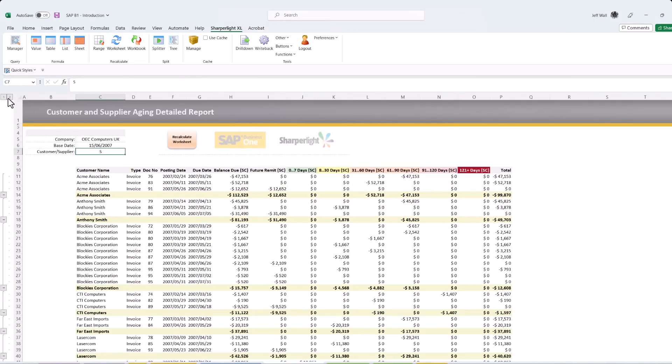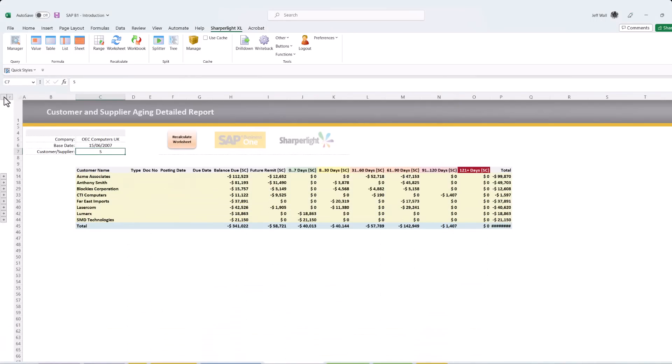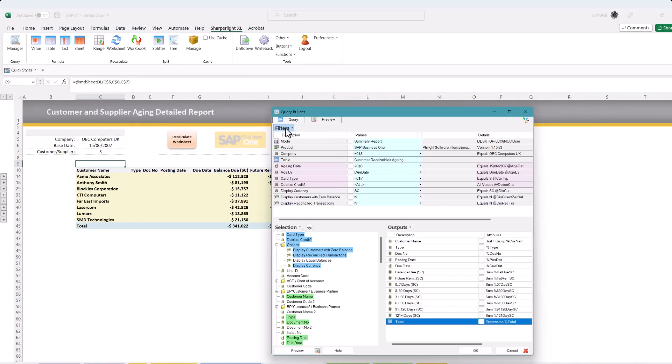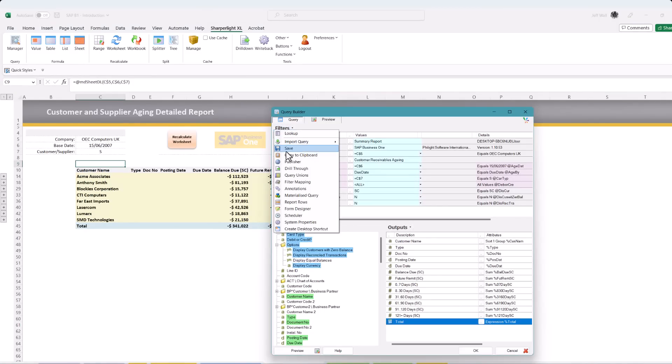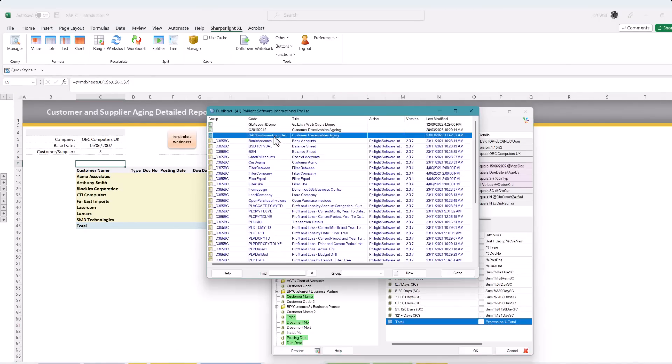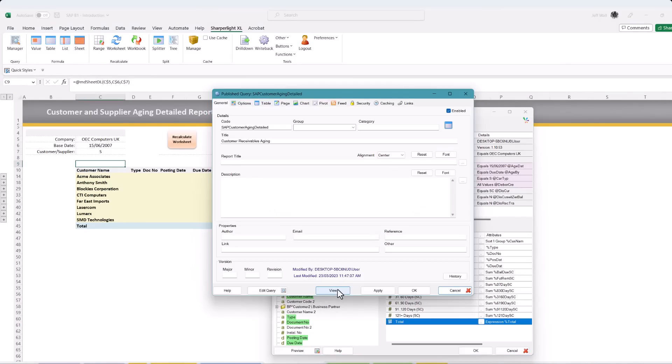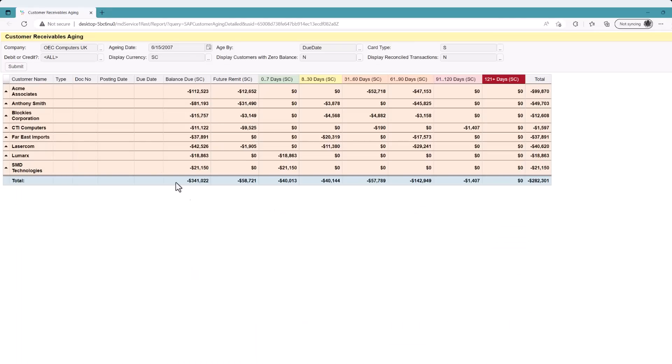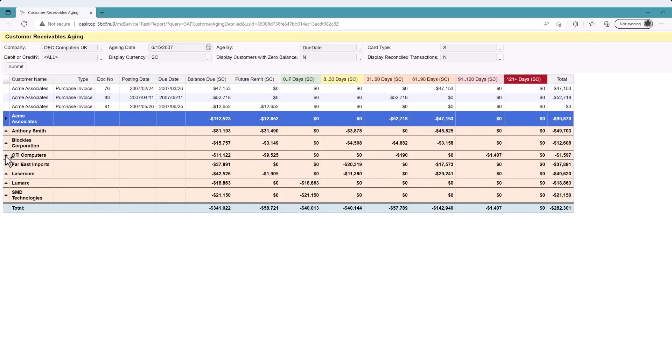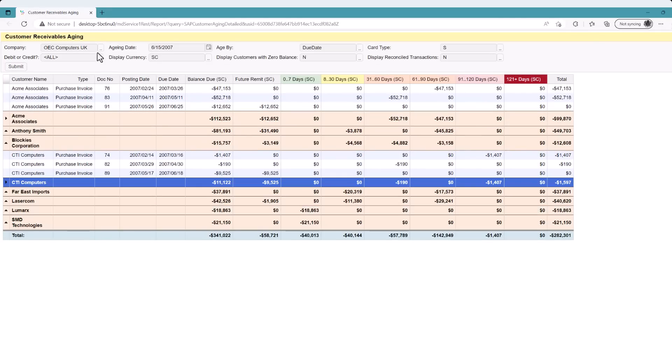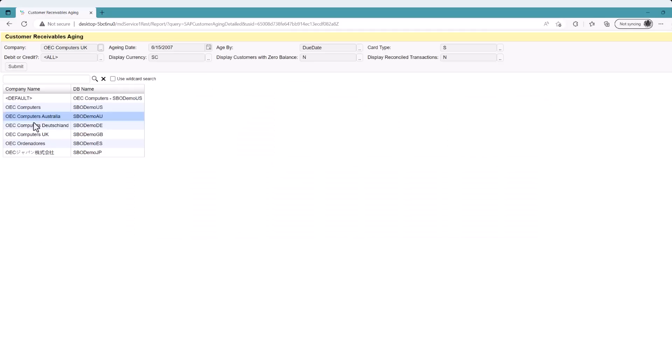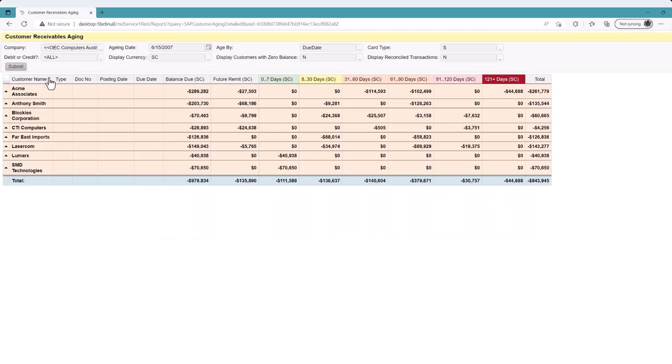Using the same query and interface you can publish this report to the web which inherits all the same functionality. Expand the rows for further details, consolidate companies using the filters and even customize the query in the web to hide filters you may not want users to see.